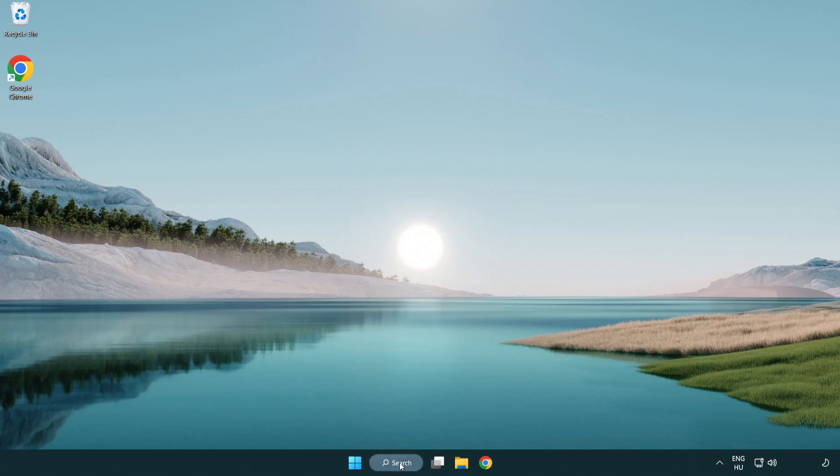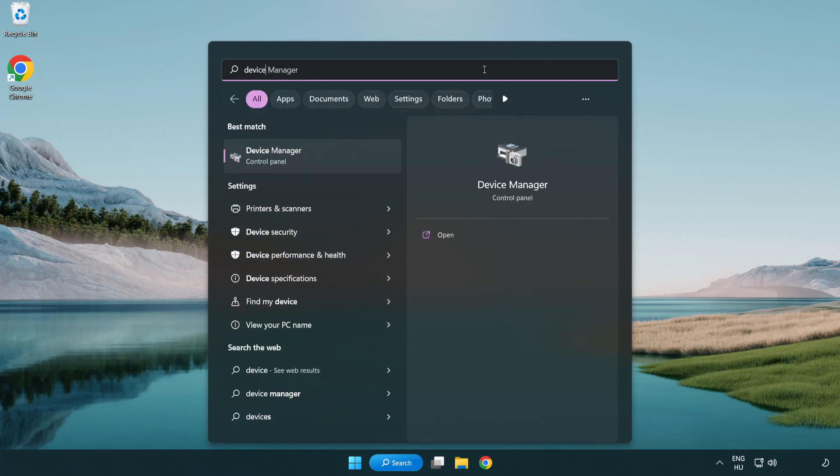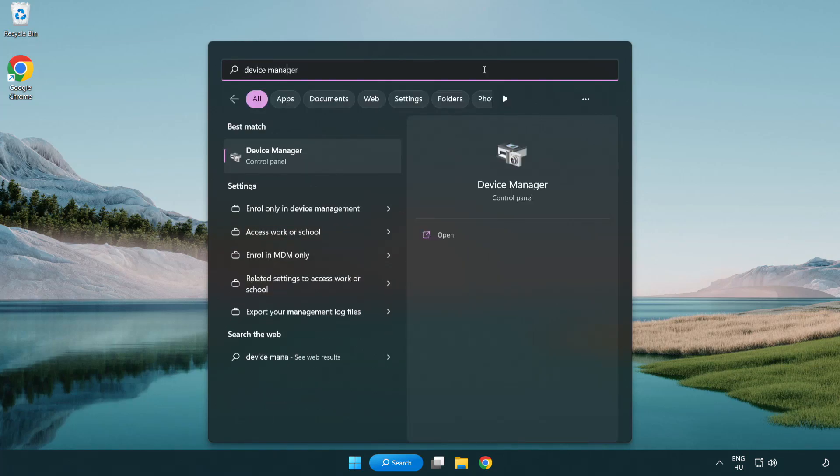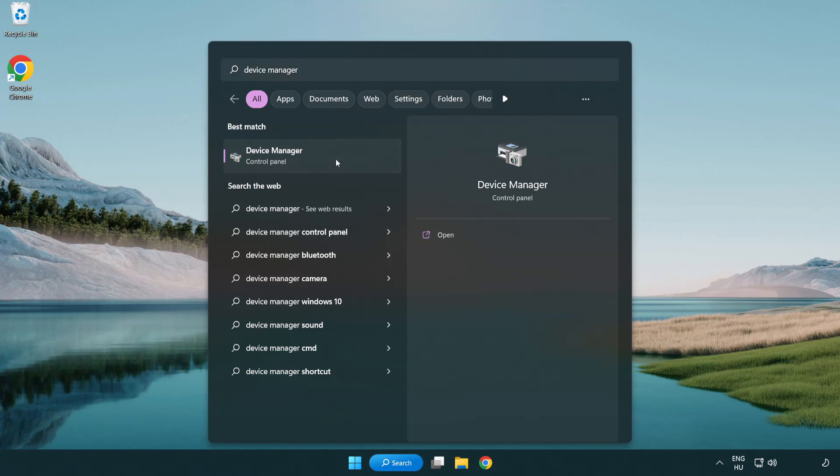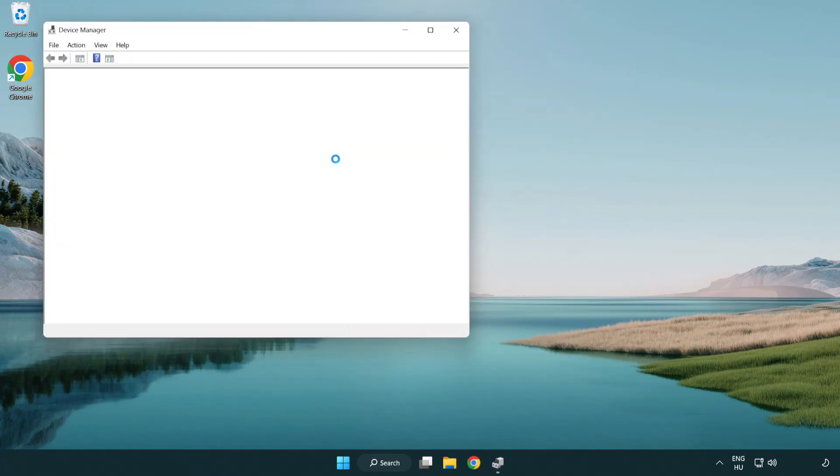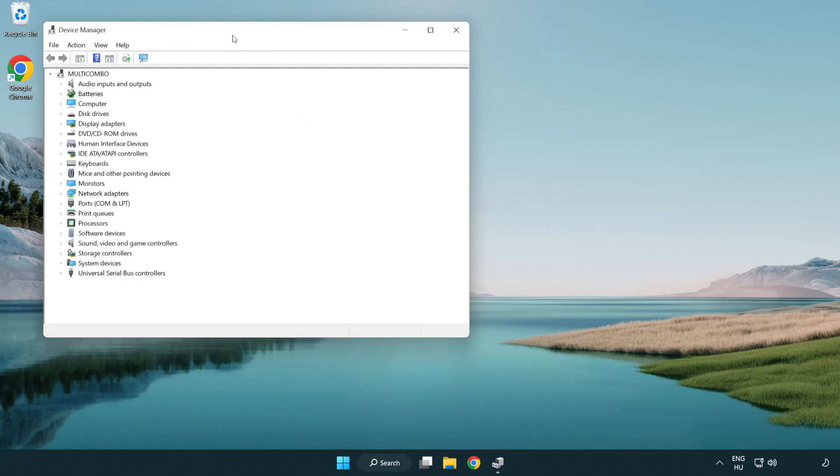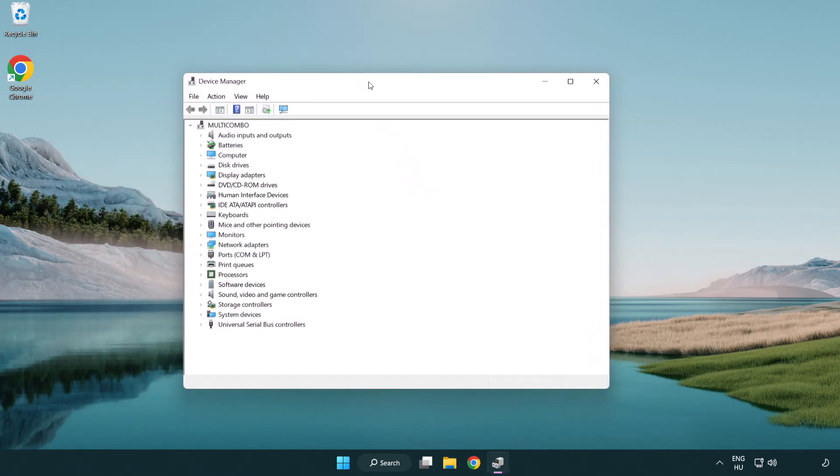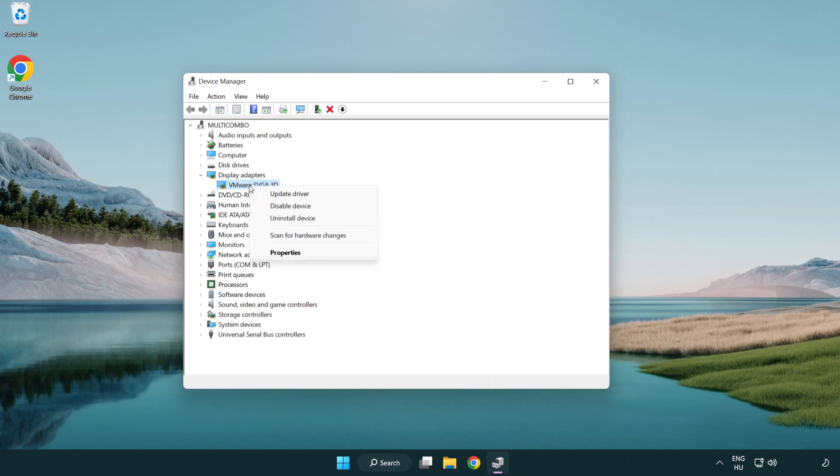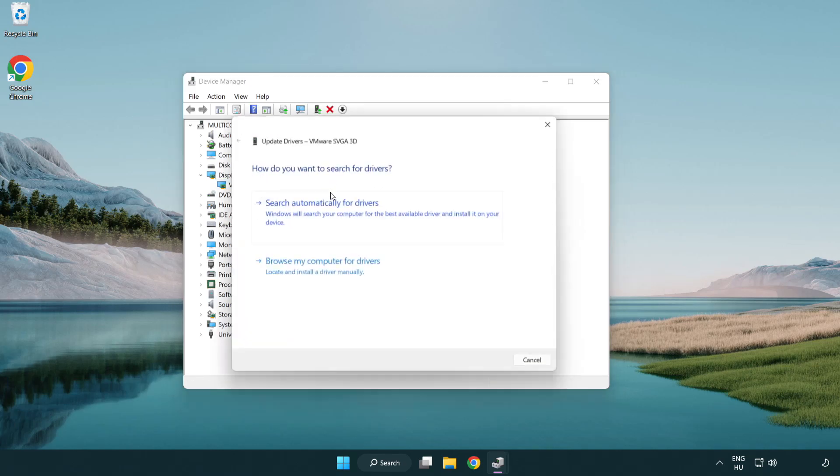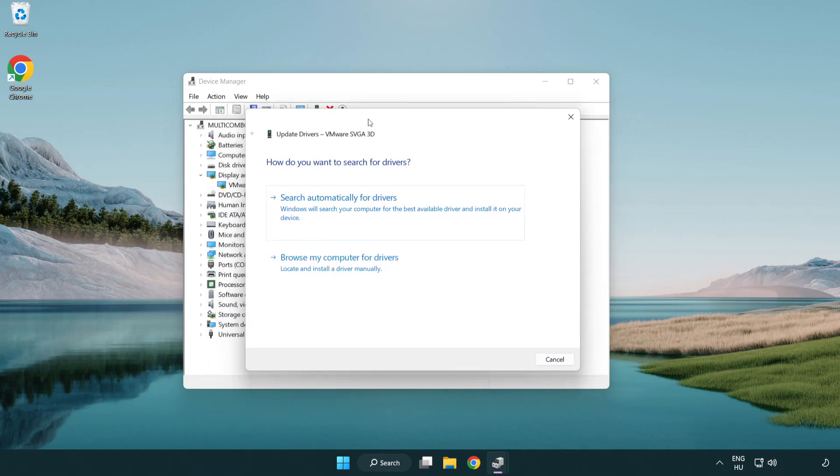Click the search bar and type device manager. Open Device Manager, click display adapters, and select your display adapter. Right-click and update driver, then search automatically for drivers.